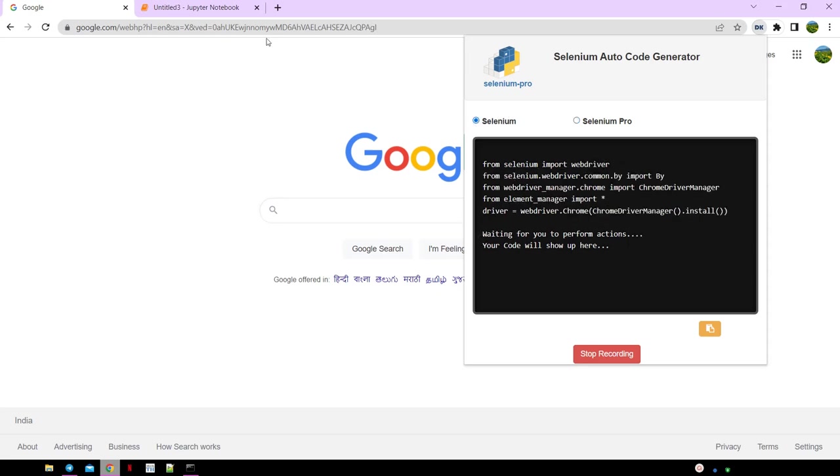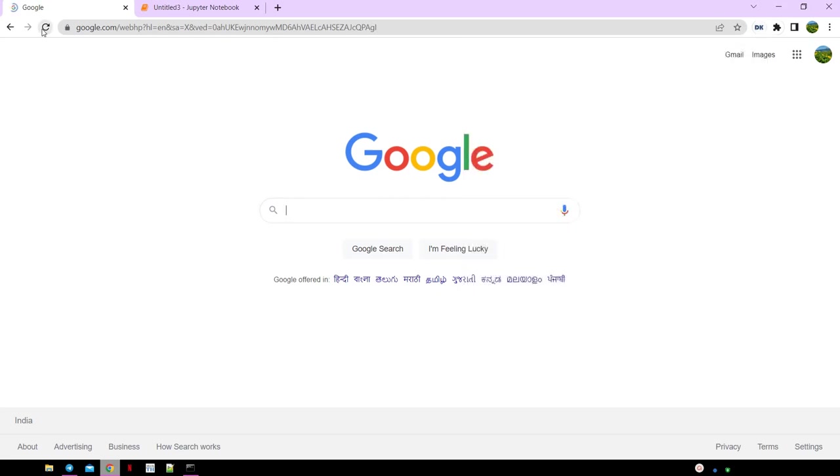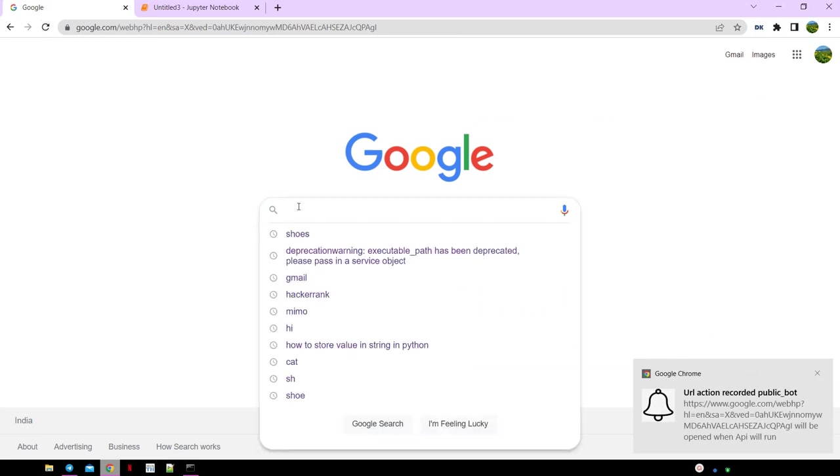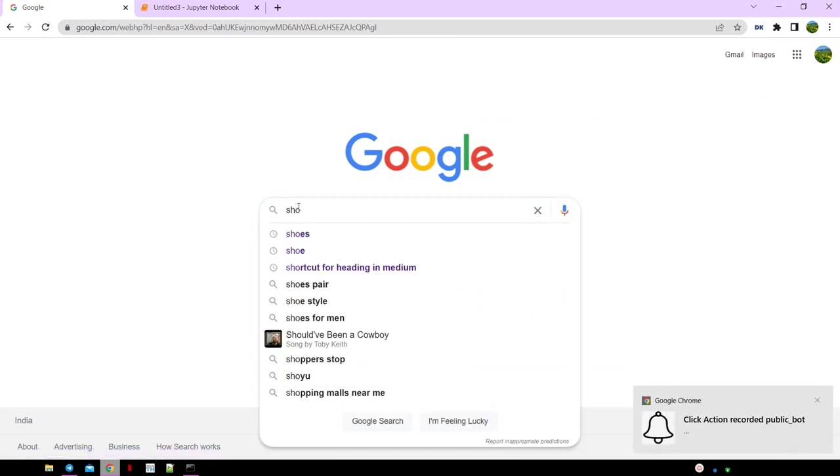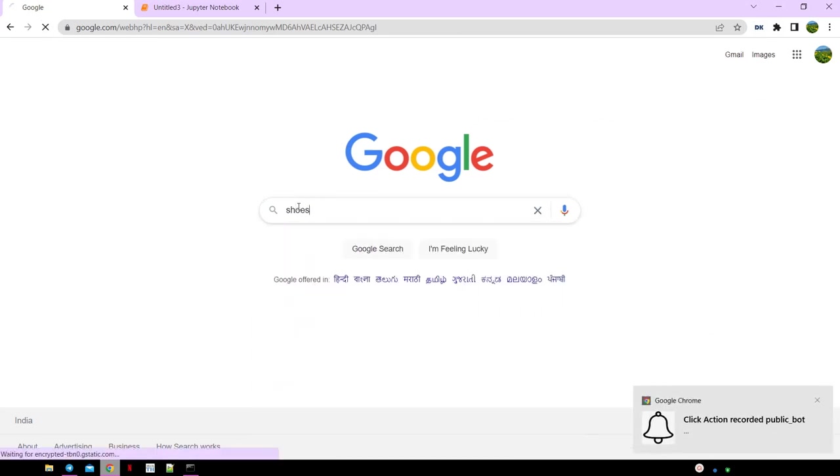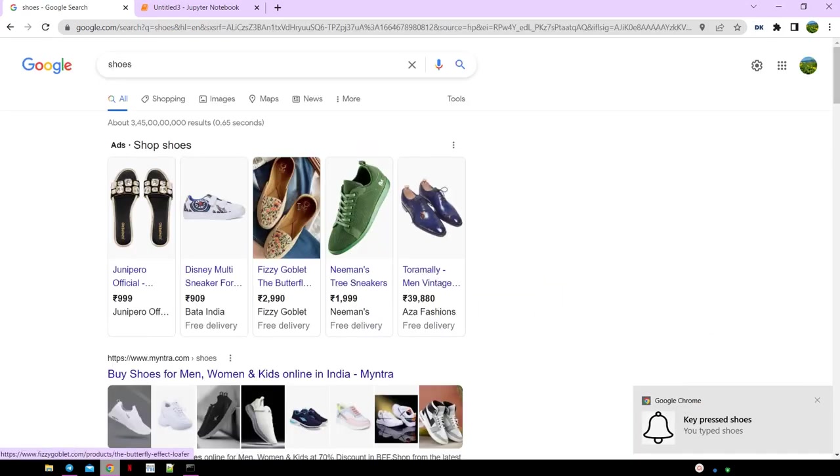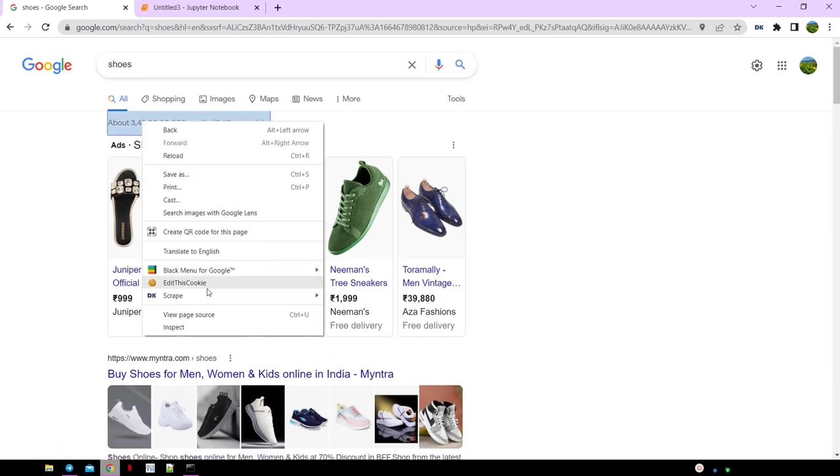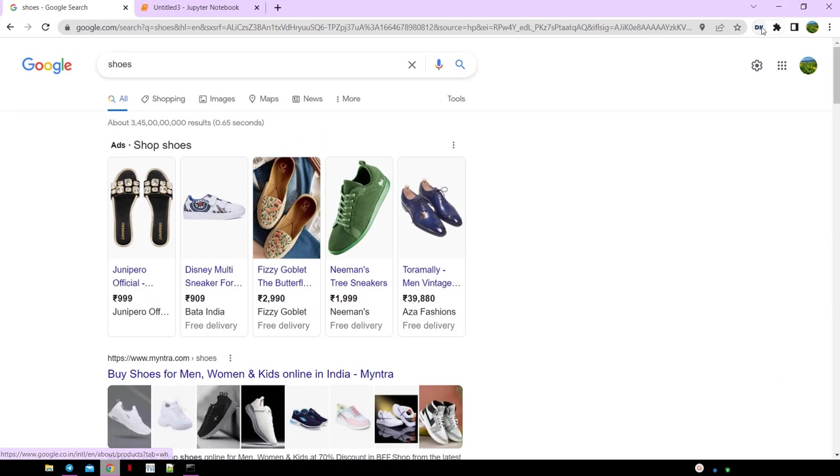Let's open google.com and enter shoes in the Google search bar. Now let's scrape the search count by right clicking on the number, then click scrape and select text.